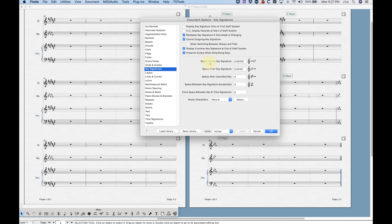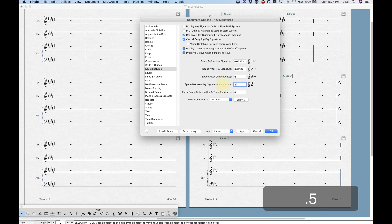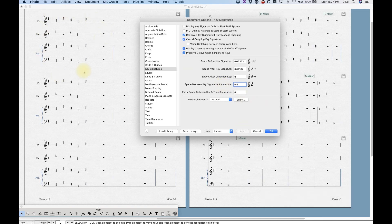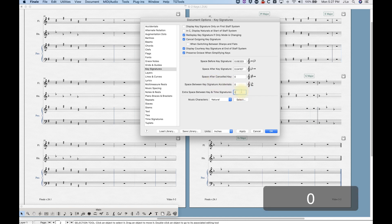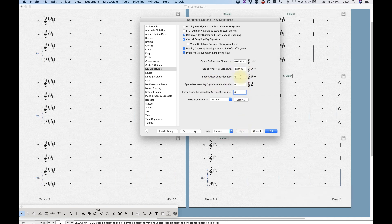In the second half of the Key Signature pane in Document Options, we have spacing options. These are fairly self-explanatory: extra space before key signature, after key signature, after canceled key, space between key signature accidentals, and extra space between key and time signature. If you want to fine-tune the look of your key signatures, this is where you do it.